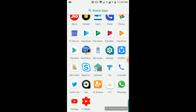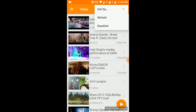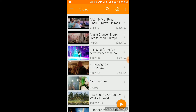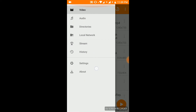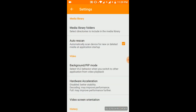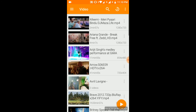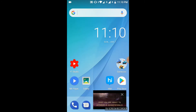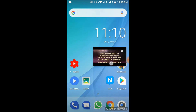Let me show you how to use picture-in-picture mode in VLC. Go to the settings, click on PiP mode and enable that. Now when you play a video and click onto the home screen, picture-in-picture mode is enabled.